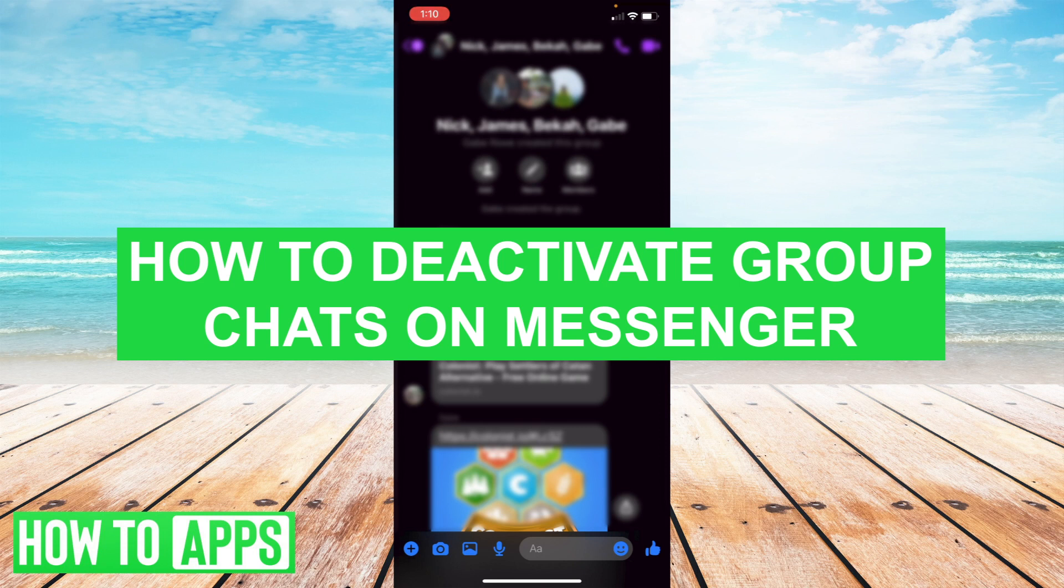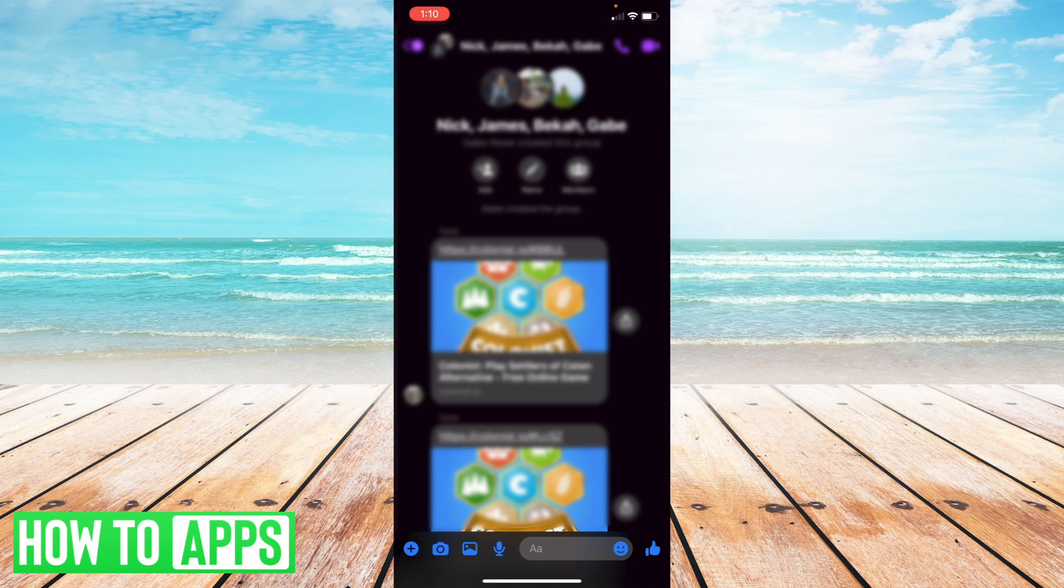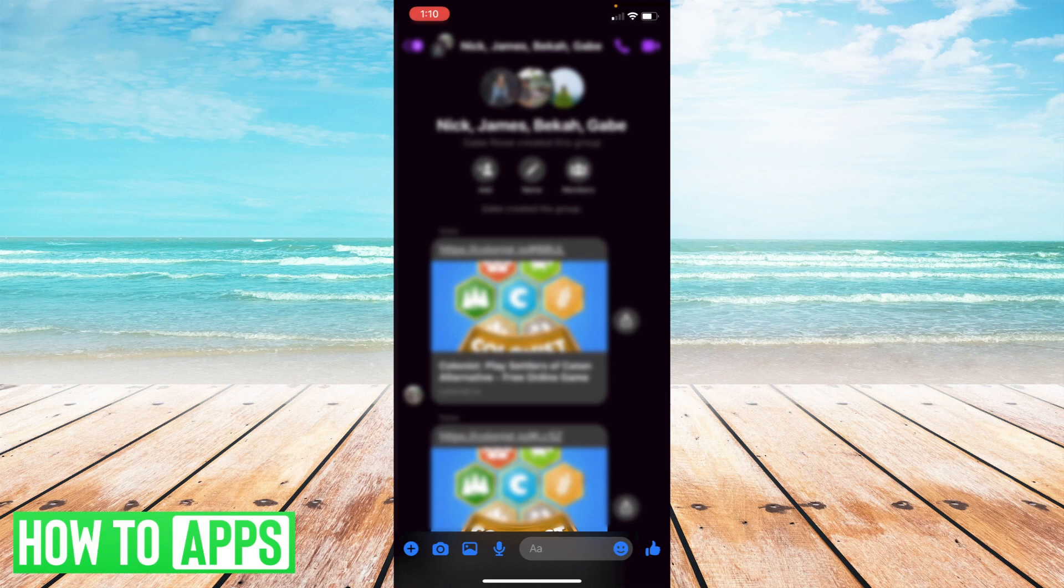All right, so let's get started. Here I am on my Facebook Messenger app on my iPhone. And as you can see up top, you've got some names of some folks who were all part of a group chat together.